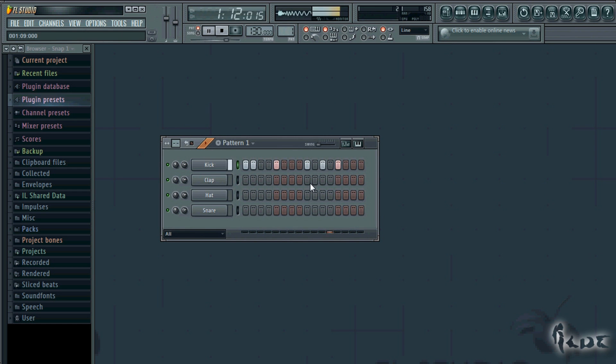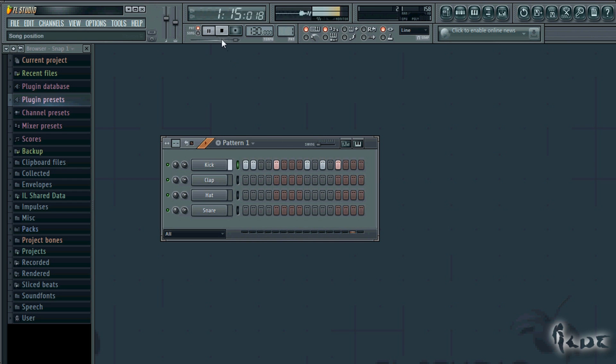First of all, while creating your project, you start making each pattern for beats, melody, bass line, and so on. This can be made by putting on and off the steps for each channel.